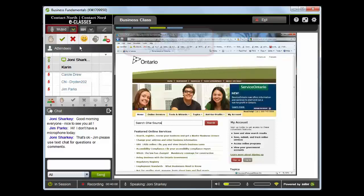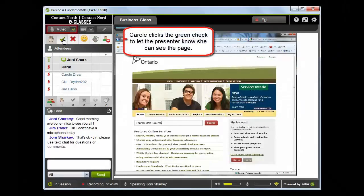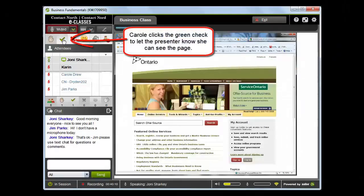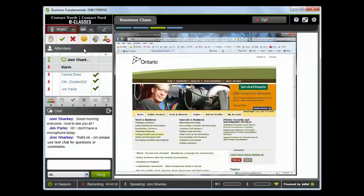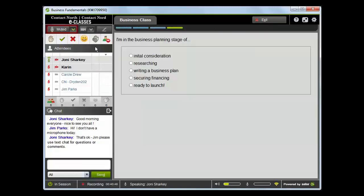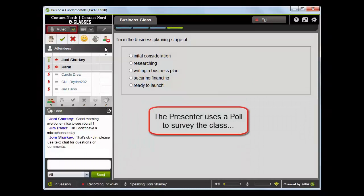Service Ontario has a great website. I'm going to do an app share now so that we can see it. In your media window now, you should see the one source for business website. They have a number of tools and wizards. You can also search under topics — there's a topic called getting permits and licenses, so you'll find a lot of information here.